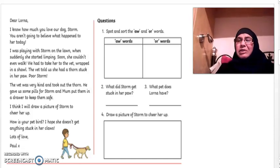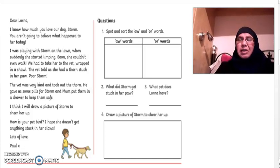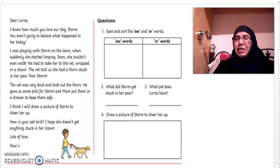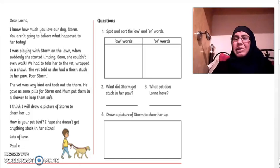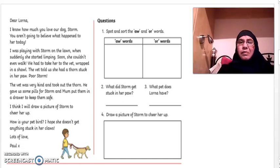Now if you look at the other side of the page you will see there are some questions. Let's go through the questions together so that you know exactly what the task is asking you to do.